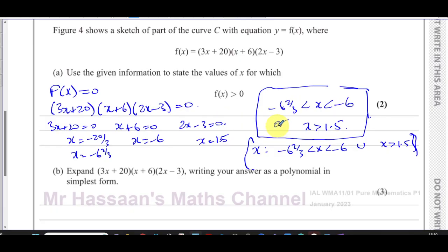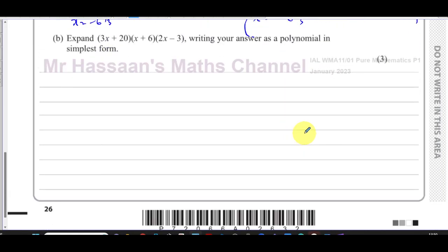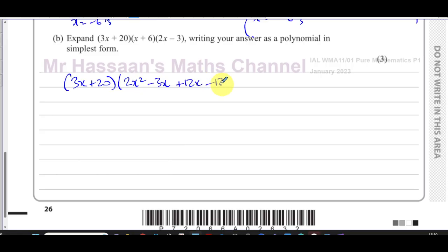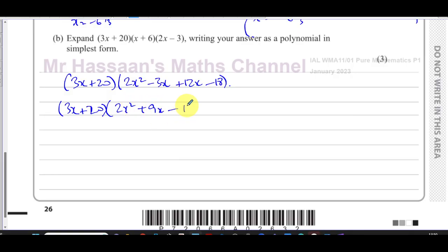Part (b) says: expand (3x + 20)(x + 6)(2x − 3), writing your answer as a polynomial in simplest form. I'll start by expanding the last two brackets: (x + 6)(2x − 3) gives 2x² − 3x + 12x − 18, which simplifies to 2x² + 9x − 18. So we now have (3x + 20)(2x² + 9x − 18).